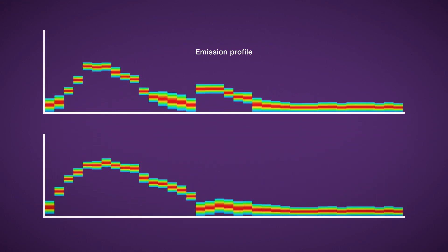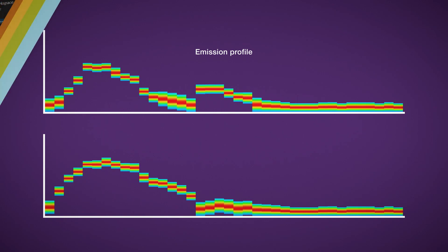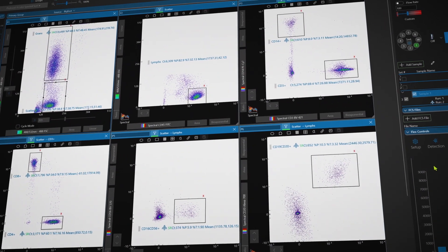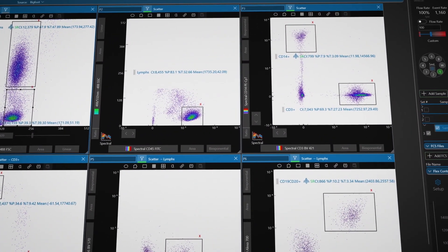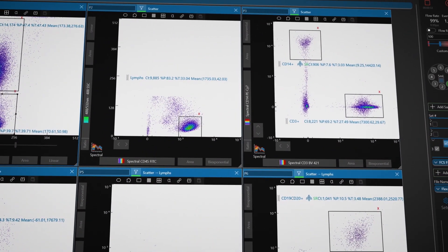Through spectral unmixing, the spectral signatures of single fluorophores can be isolated in a multi-parametric experiment. Cell populations can be analyzed after spectral unmixing.